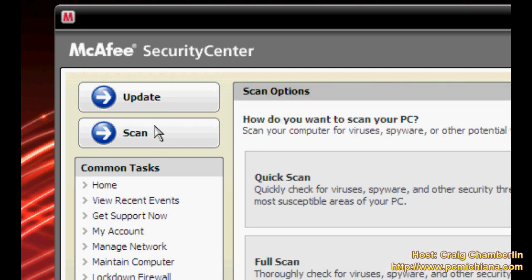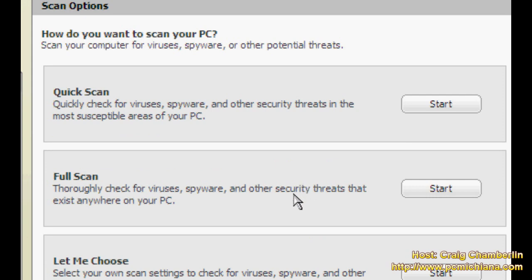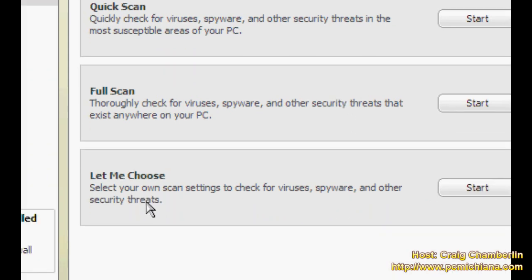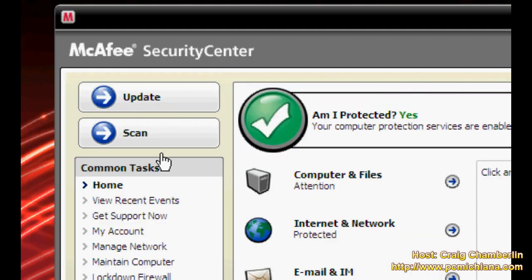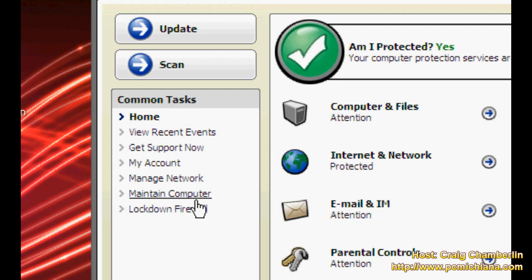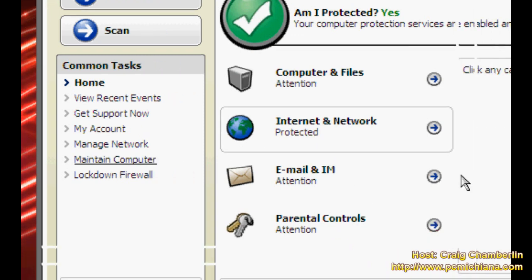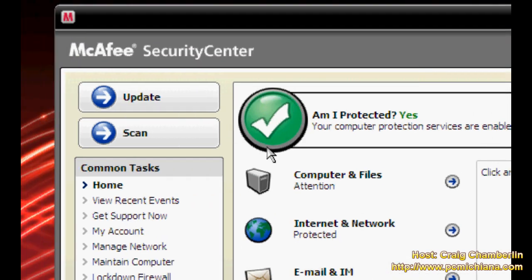Scan will give you the options for a quick scan, a full scan, or let you choose which directories or files you want to scan individually. And down here of course they give you the option to do other things such as maintain your computer. Now of course I wouldn't recommend using a utility such as an antivirus or a security center in order to do computer maintenance or anything like that. So as far as the interface is concerned and ease of use of the interface, of course McAfee gets a 5 out of 5.